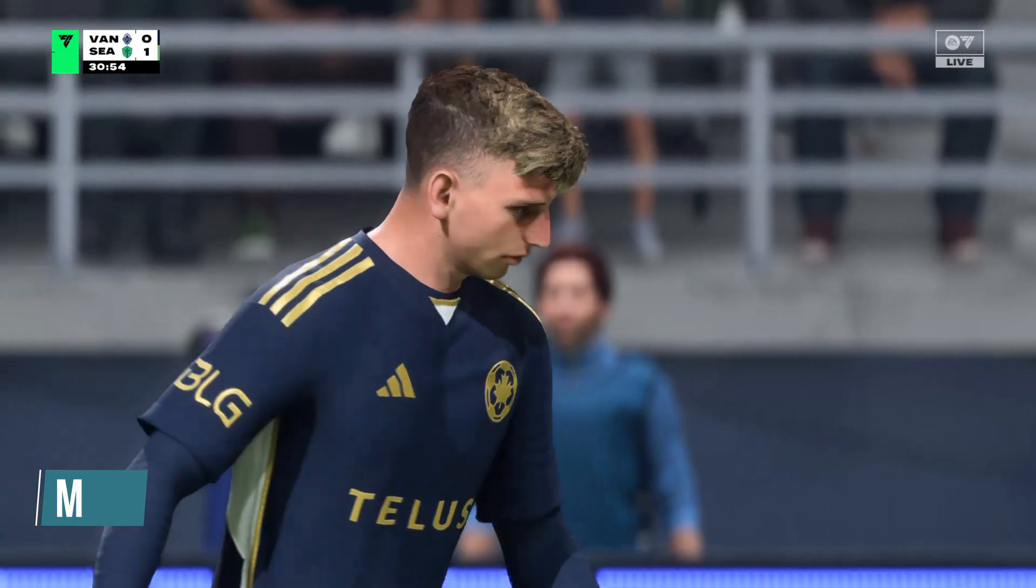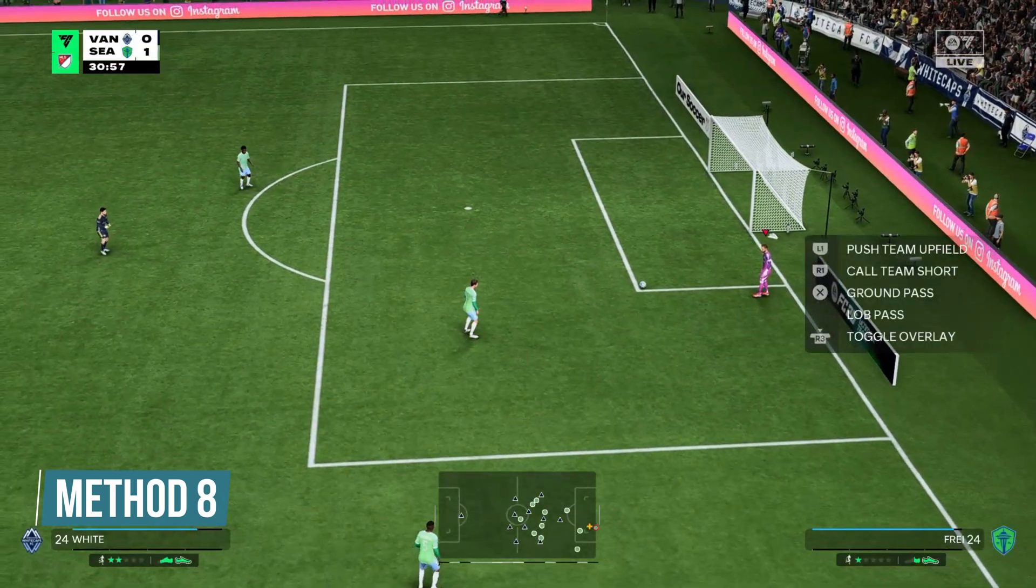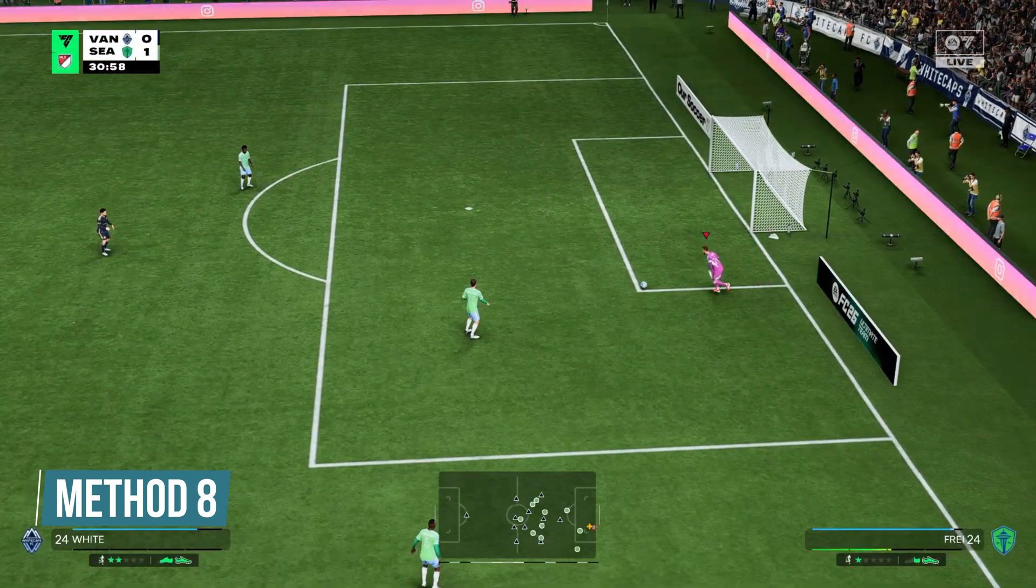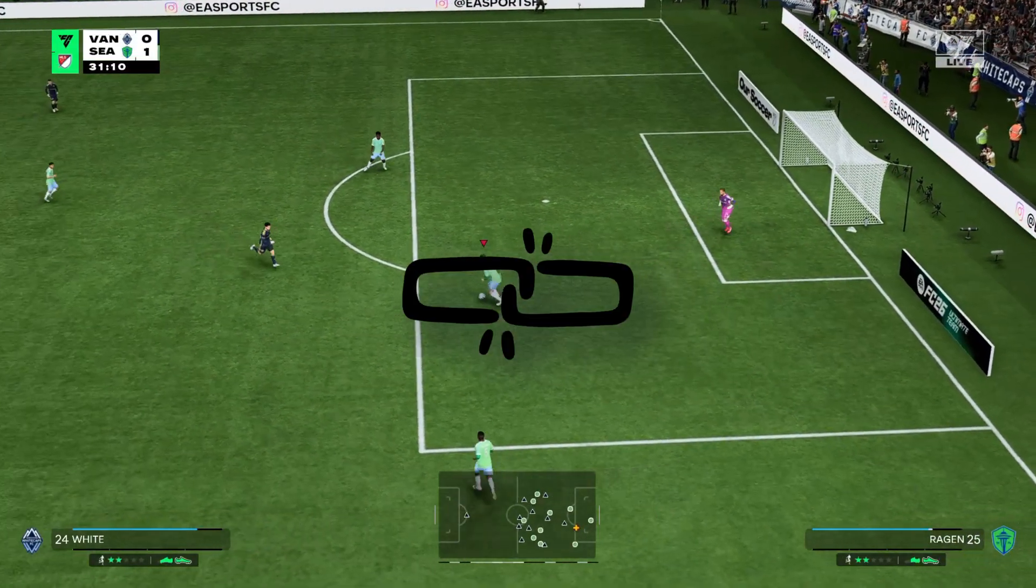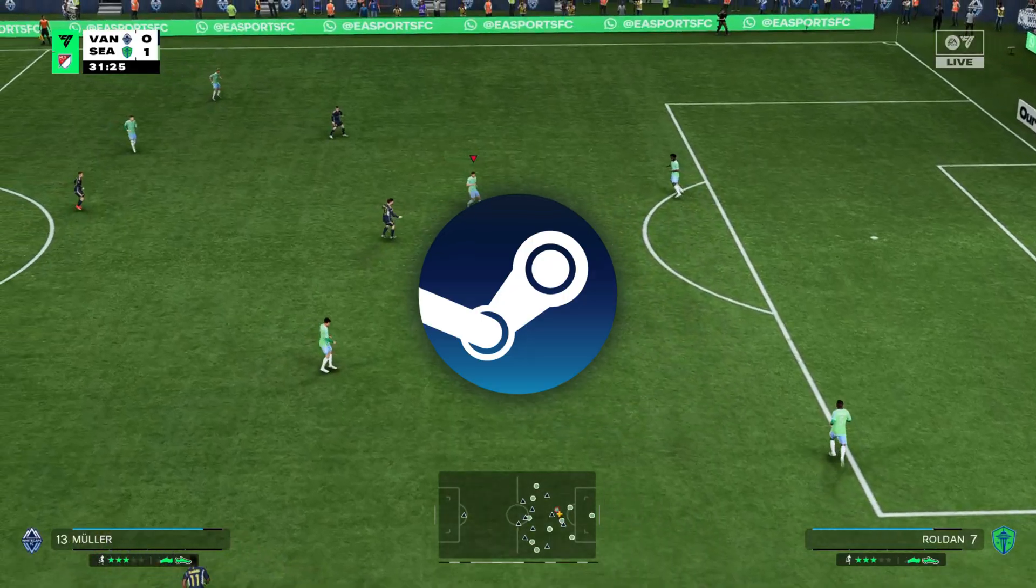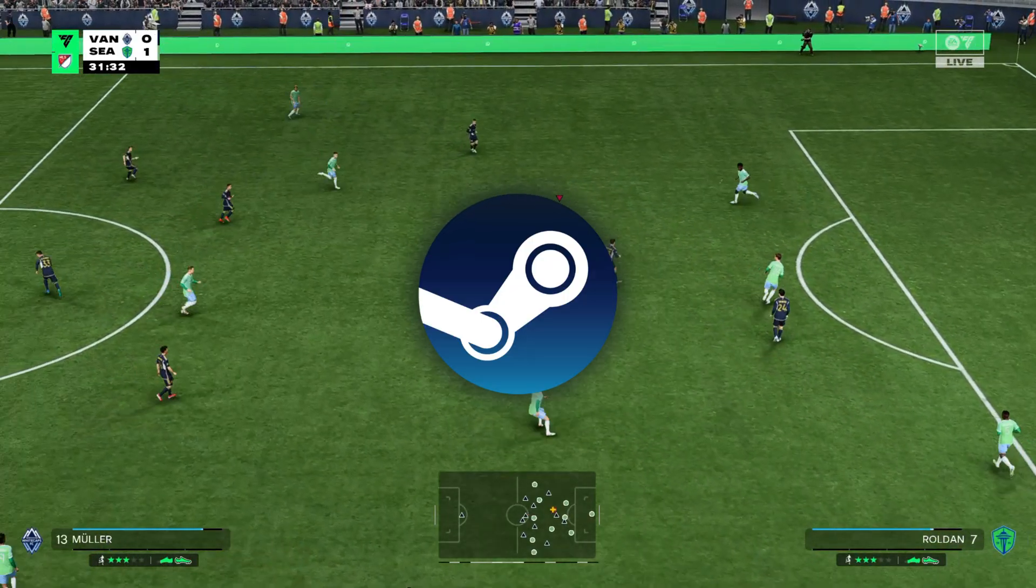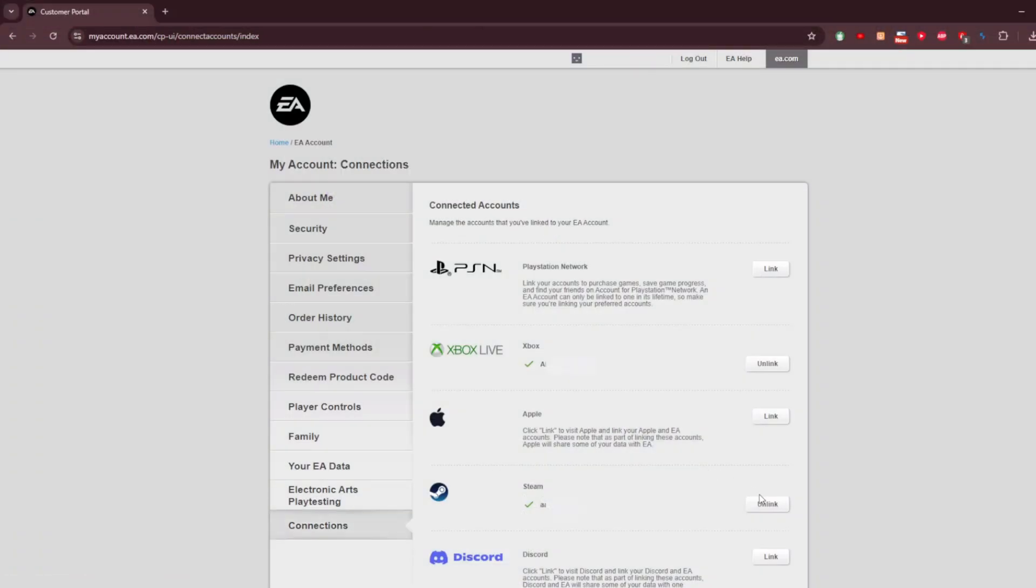Method 8. Unlink Steam and EA Accounts and then Create a New Account and Link. The next thing you can try is Unlink EA and Steam Accounts and then Create a New Account and Link that. To do so, go to the Connected Accounts tab of your EA Account setting. Click the Unlink button next to your Steam Account. You will get a code to verify your identity. Enter the code and select Submit.